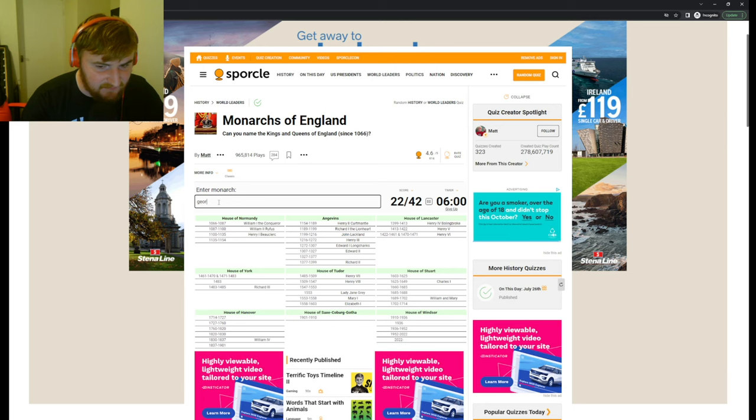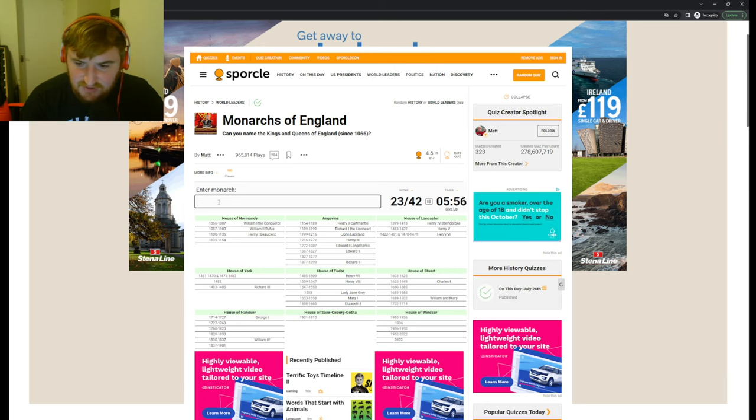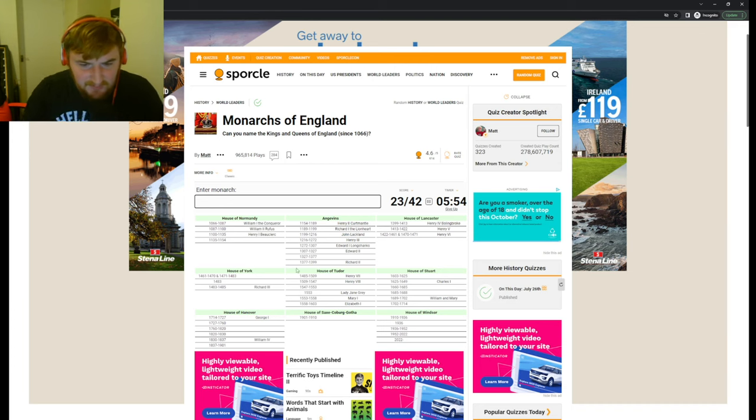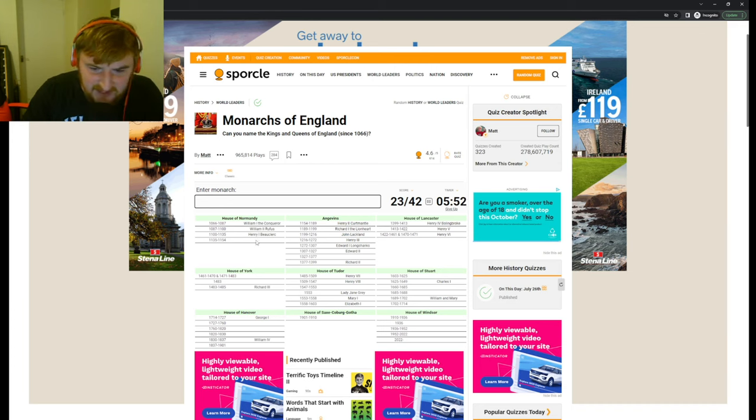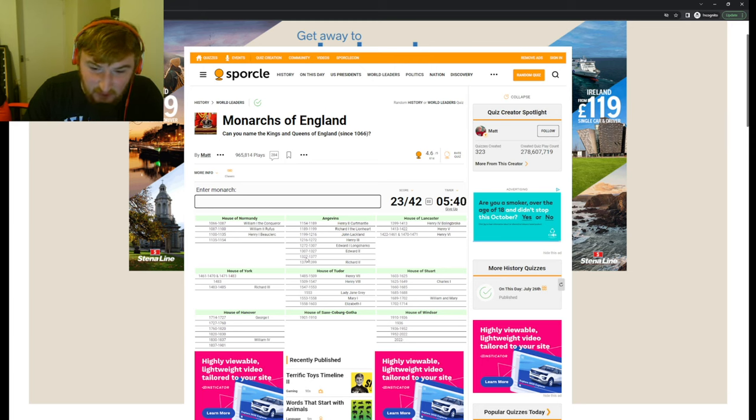No, Charles the First all the way over there. George the First? I mean, I think that's a long time after. Yeah, we got House of Hanover, so George the First. So we got William the First, William the Second, Henry the First. Someone I don't know. Henry the Second, Richard First, John, Henry the Second, Edward the First, Edward the Second, a gap.